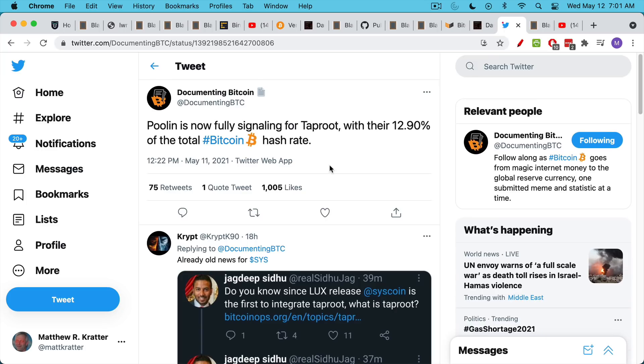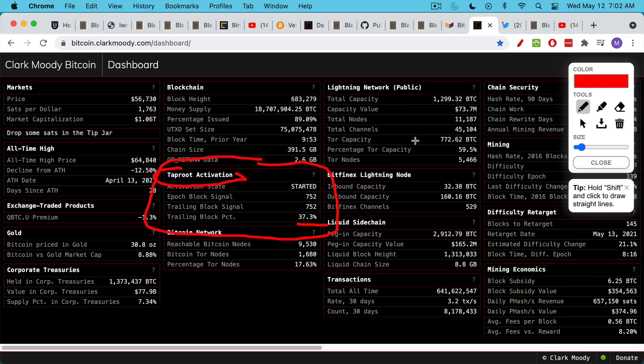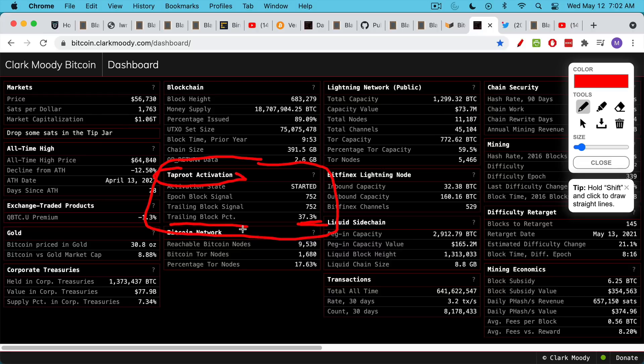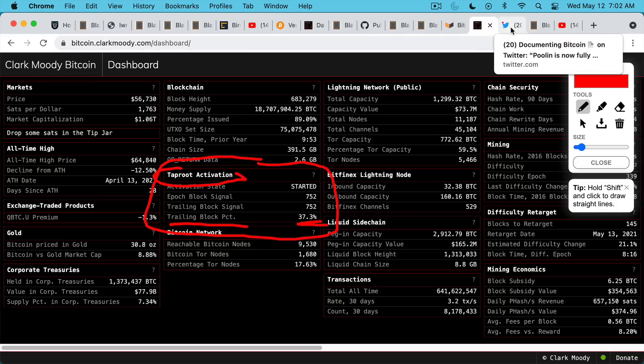I want to say this is 37% of the blocks have signaled in the last two-week period that the miners behind them are ready to upgrade to Taproot. And we've been seeing updates on Twitter, for example, various Bitcoin mining pools, Poolin, for example, fully signaling for Taproot, and they have 12.9% of the total Bitcoin hash rate. So I think it actually, as I said, hash rate, I think I misspoke. It's actually the number of trailing blocks. You need 95% of the blocks in order to do an upgrade.